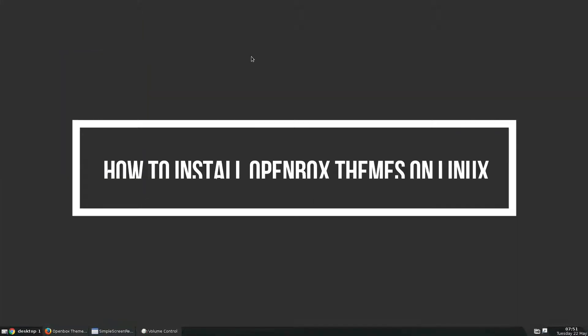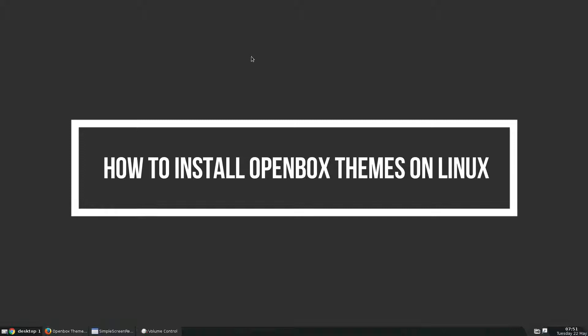Hello everybody, Derek here from Addictive Tips, and in this video we're going to be talking about how to customize the OpenBox Window Manager and how to install themes to it.